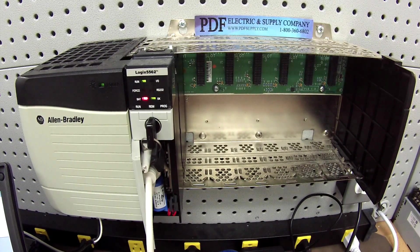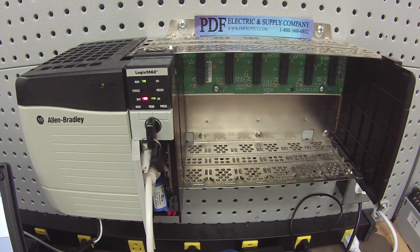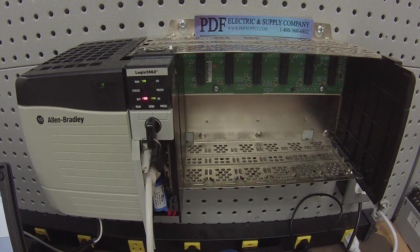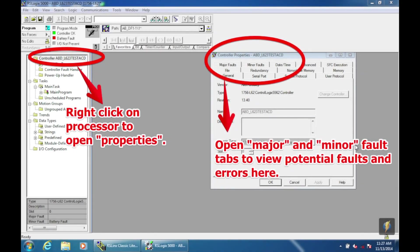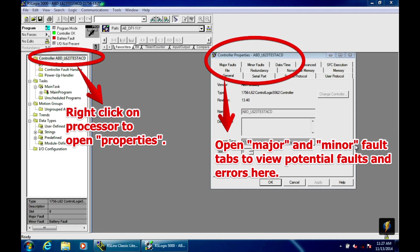The next thing I do, of course, is go to the controller and right click, go to properties. Then once the properties opens, you'll have a window that pops open with a lot of file tabs. They'll give you general information about the processor and that's where I learned that this is a revision 13.40. It'll tell you what type of processor it is.